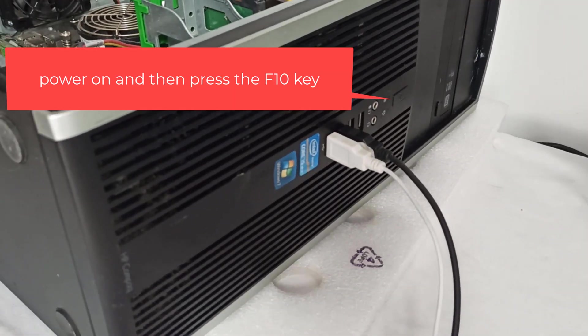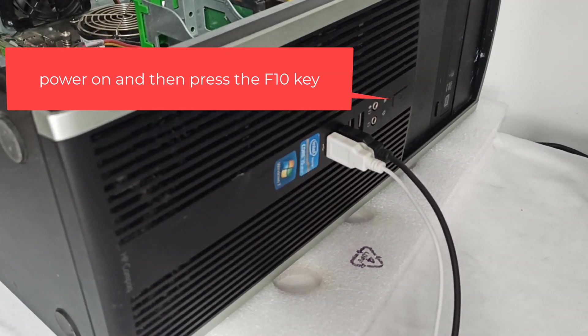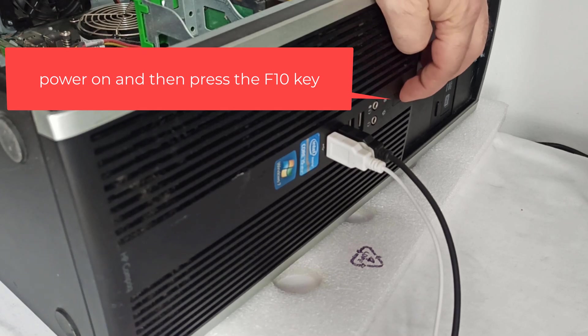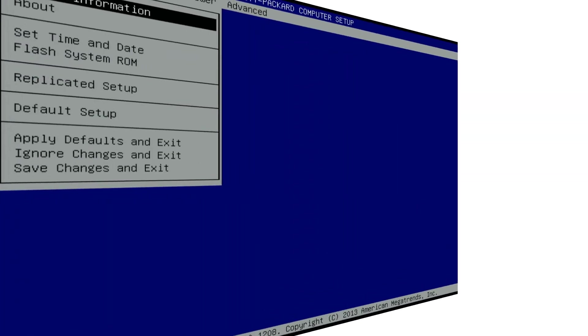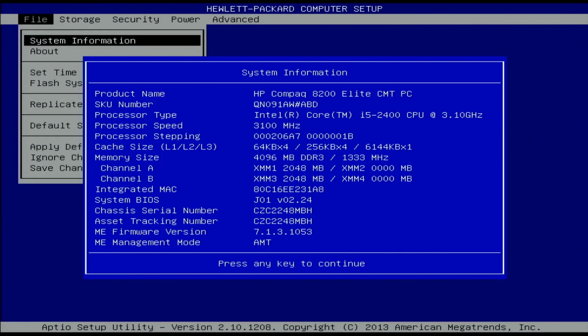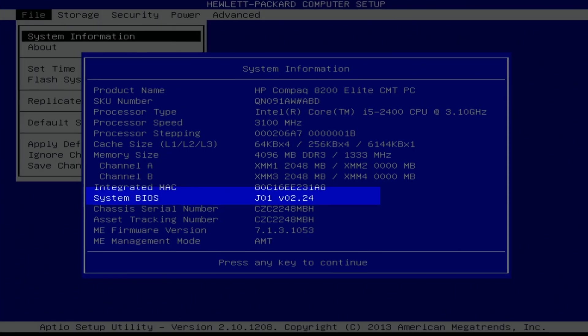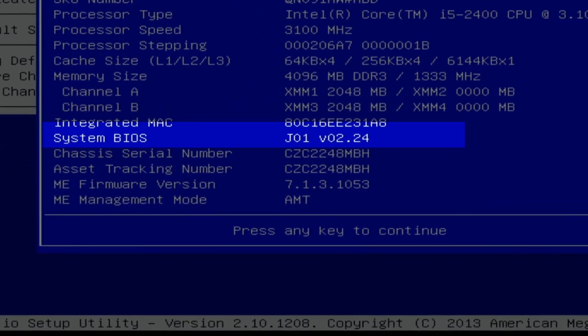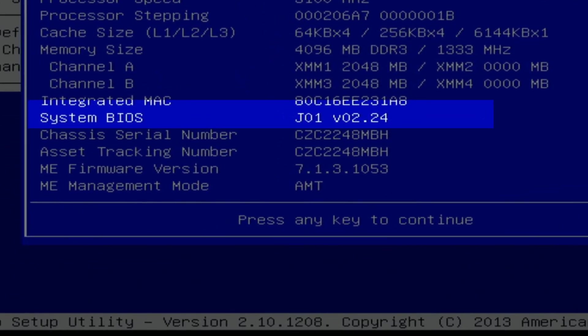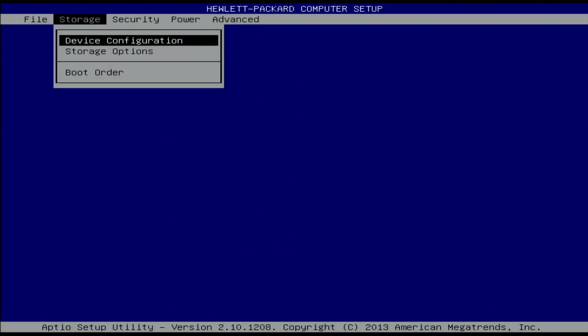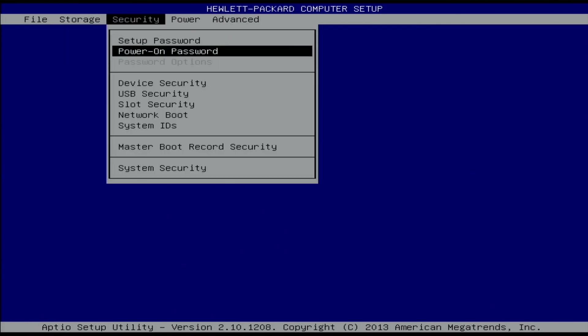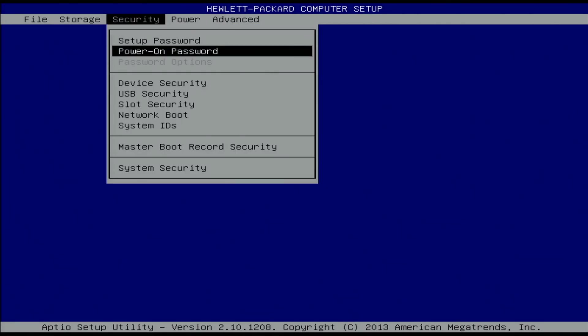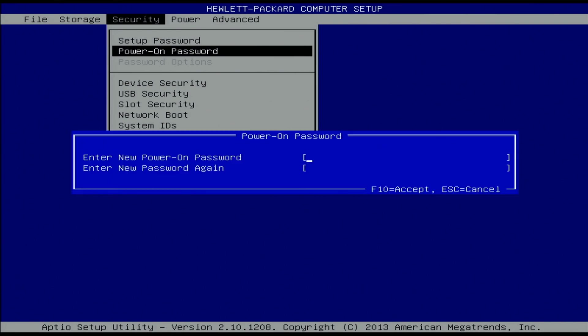I press the power button and then press the F10 key to enter the BIOS. I'm in the BIOS settings. The BIOS version for this PC is 2.24. I navigate with the right arrow key to the security menu, then with the down arrow key to the power-on password settings, and press enter.